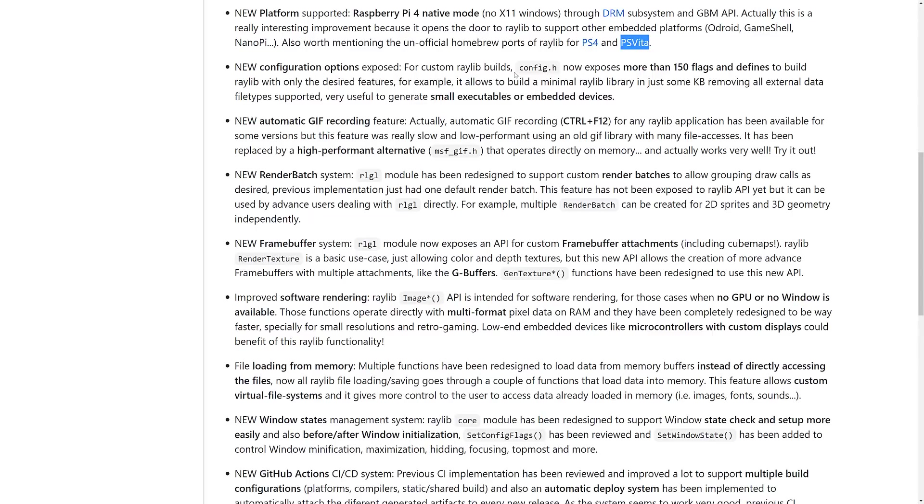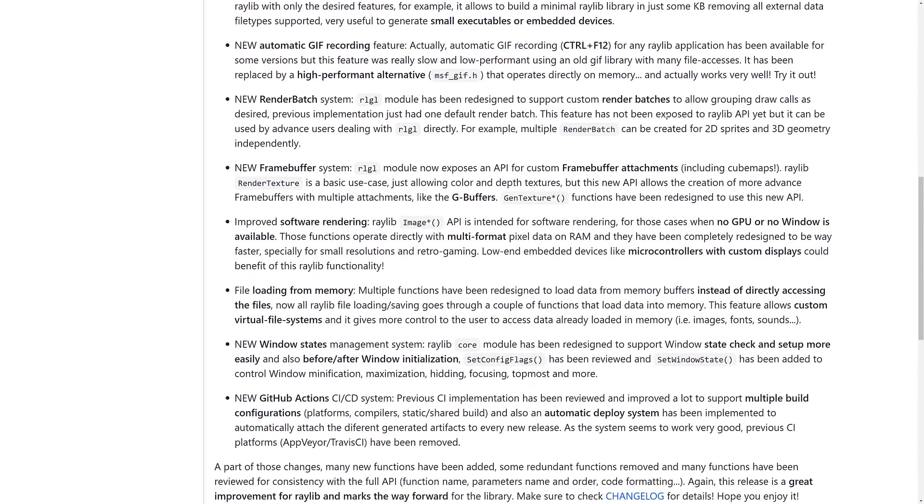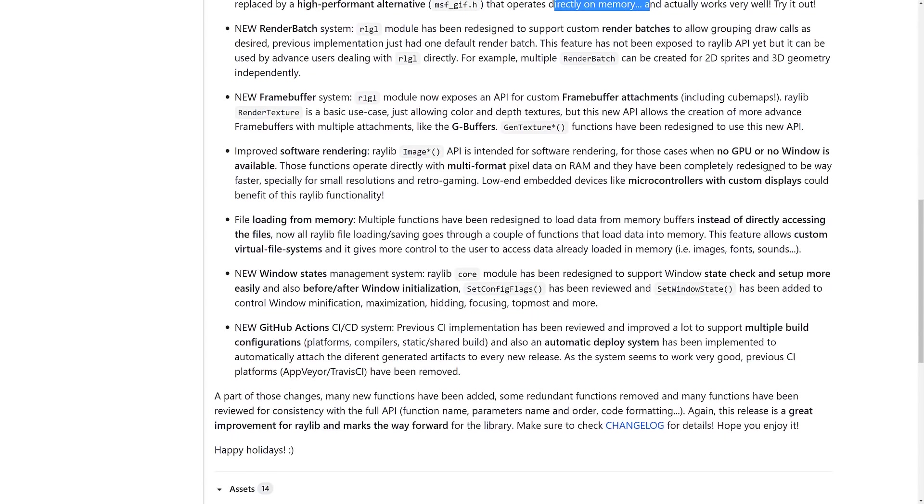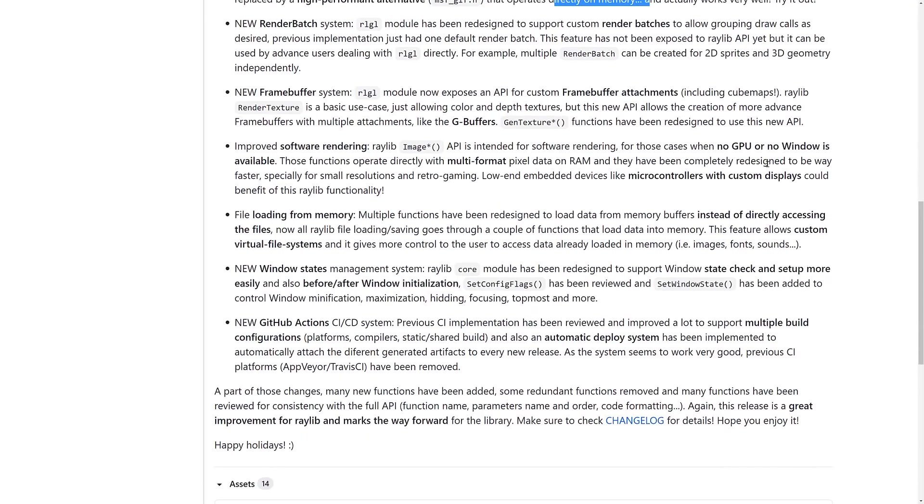We've got new configuration options. Using config.h, there's 150 flags and defines so you can have Raylib built to just the features that you want. You can keep it really small if you so wish by tweaking it using config.h. There is automatic GIF recording. This isn't really new. There was automatic GIF recording before. But the difference is the old one sucked. The new one doesn't. So, give it a shot. It's available via msf_gif.h. You can record out your video directly from memory out to a GIF file.